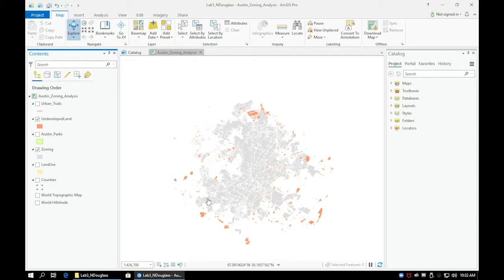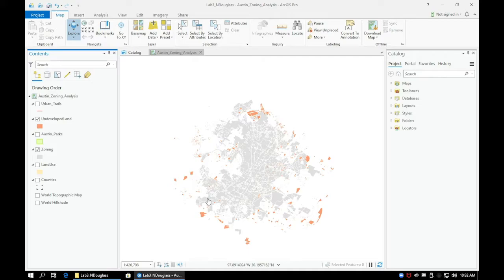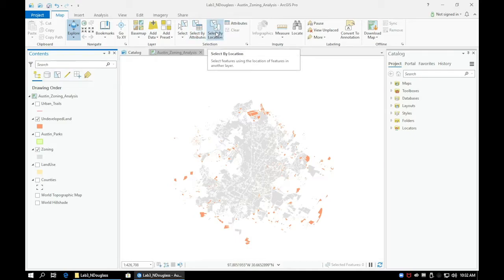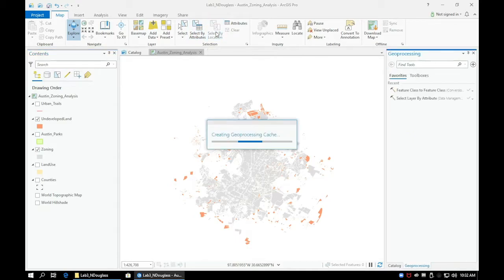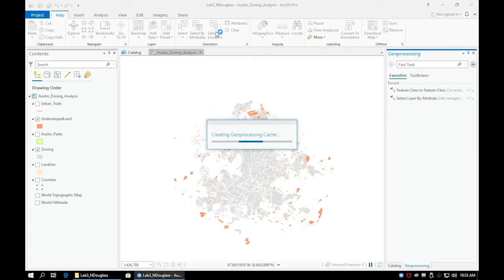First, be sure to save your project before moving forward. Go to the Map tab and select the Select by Location button. In the Select by Location pane, we want to make sure that the selected features are coming from our undeveloped layer.